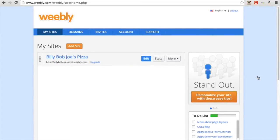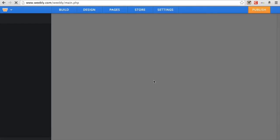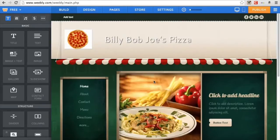Also, while you're on YouTube, hopefully subscribe. And check out our website, techstuff31.com. So what you're going to do is — in our last video we made this experimental website called Billy Bob Joe's Pizza.